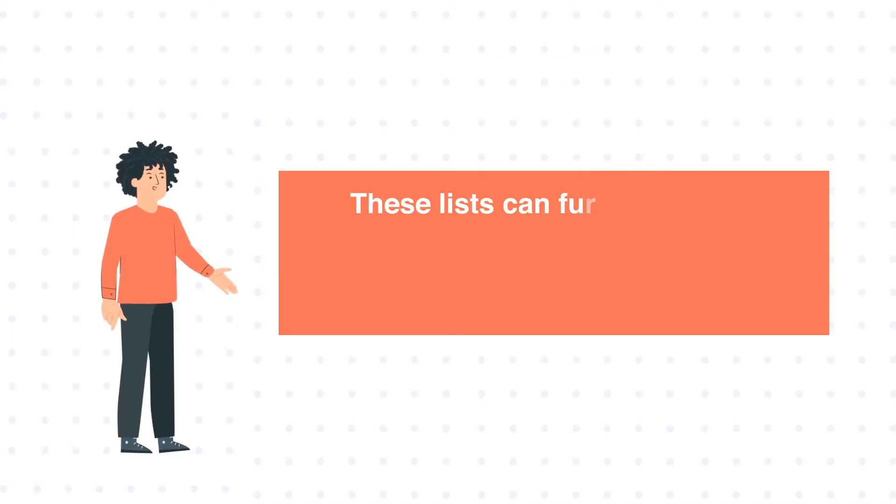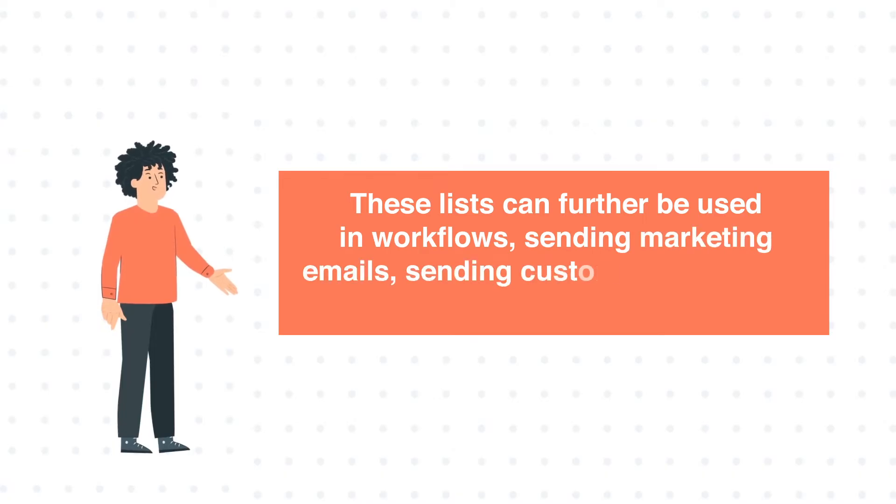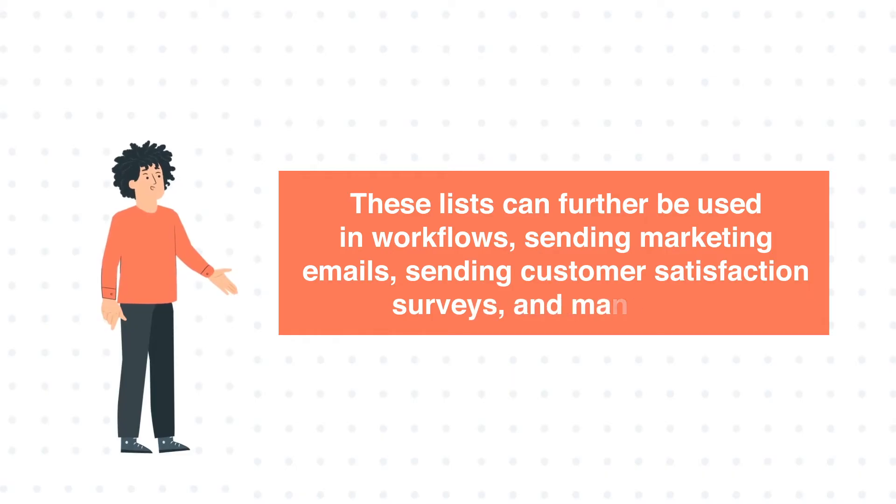These lists can further be used in workflows, sending marketing emails, sending customer satisfaction surveys, and many more.